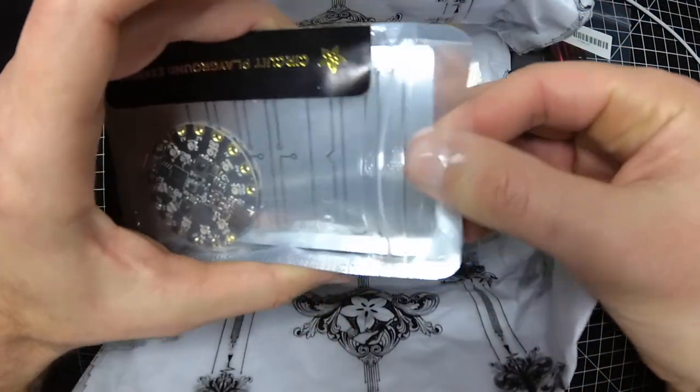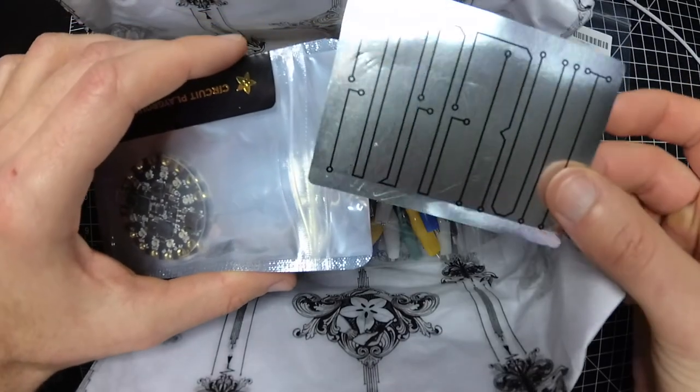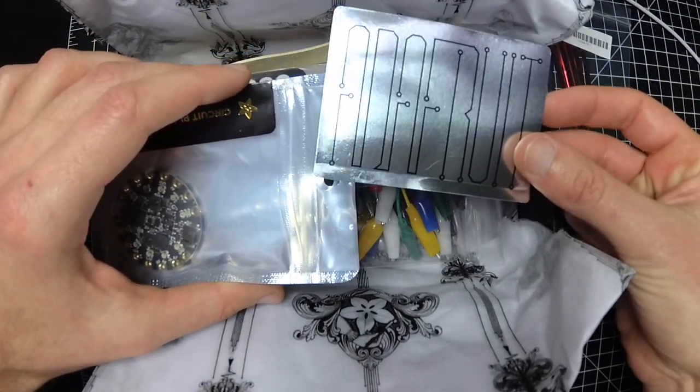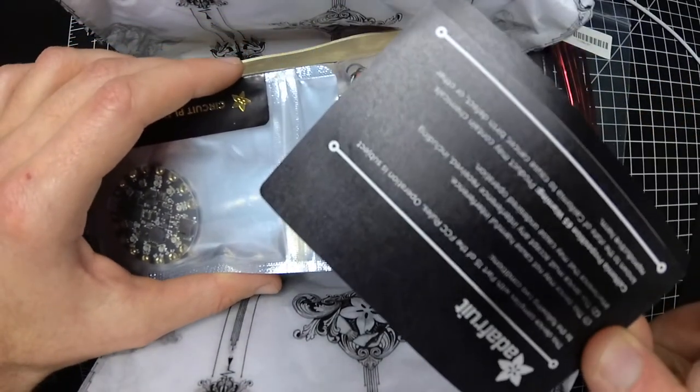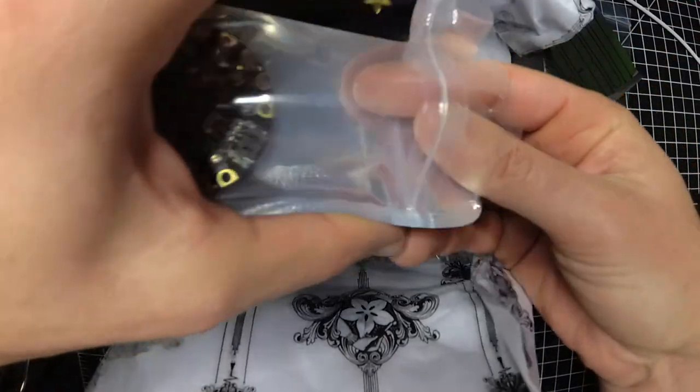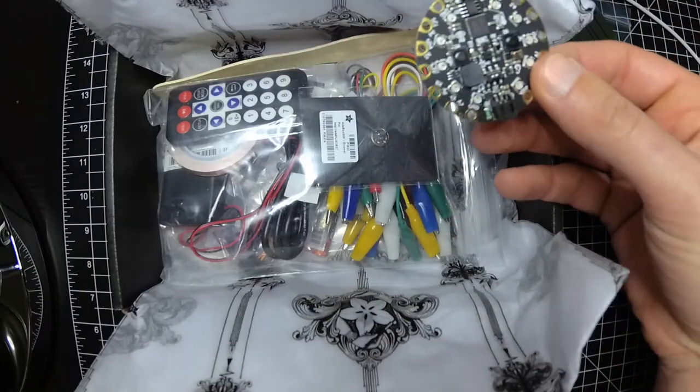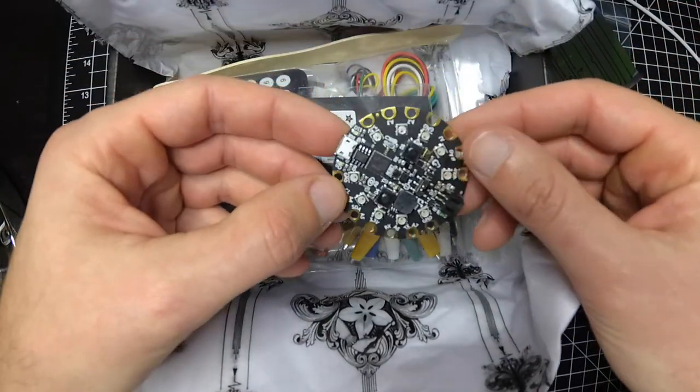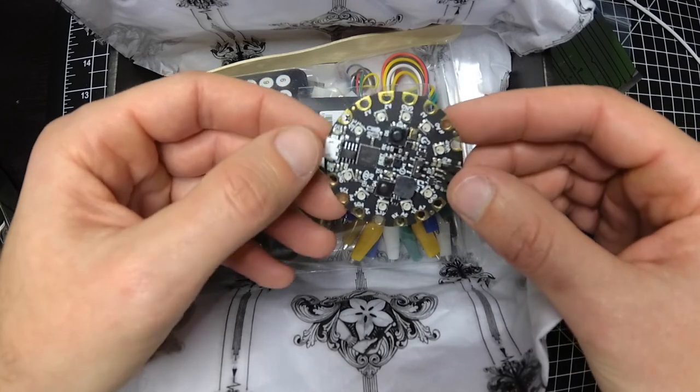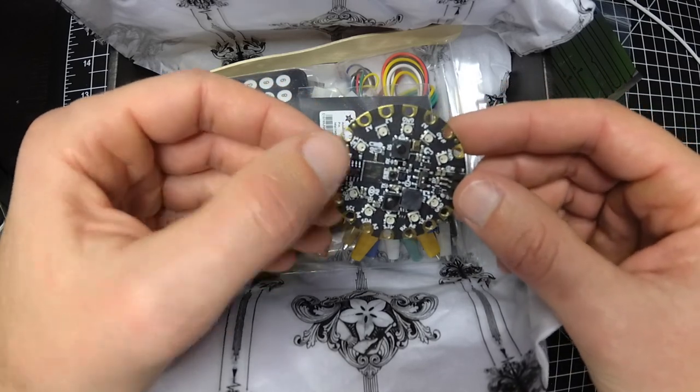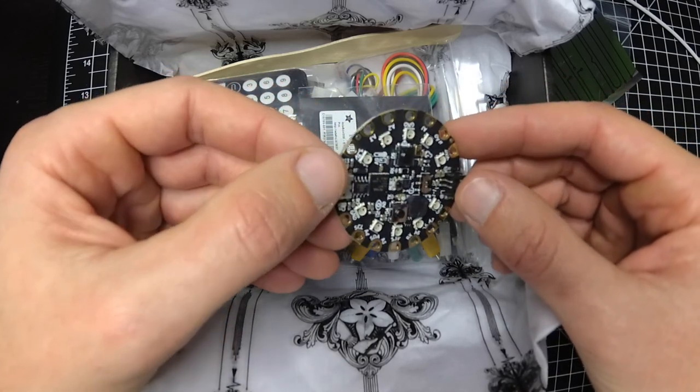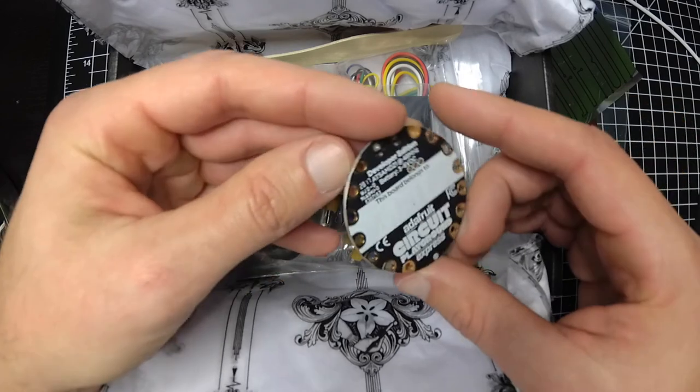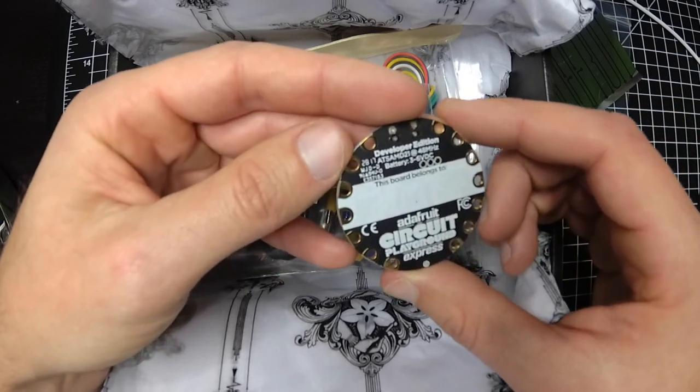Yeah, cool. Get a fruit. I have the Circuit Playground Classic but this is all upgraded, better speaker. I have the infrared built right in. This would be neat to mess with.